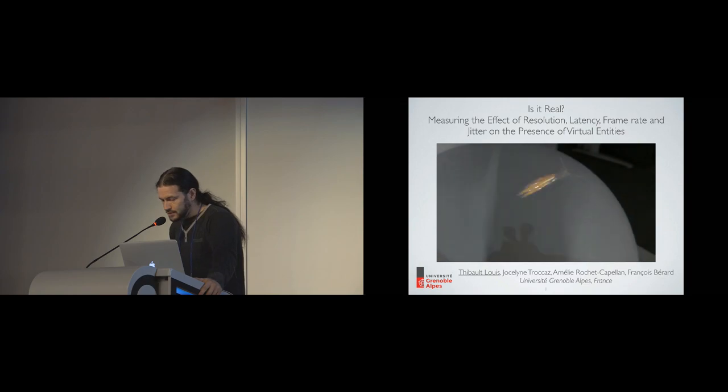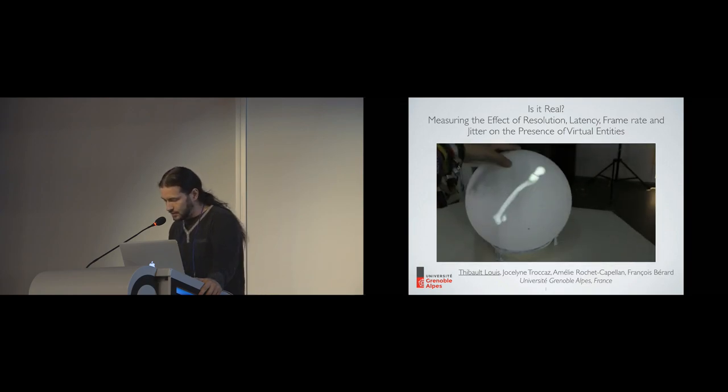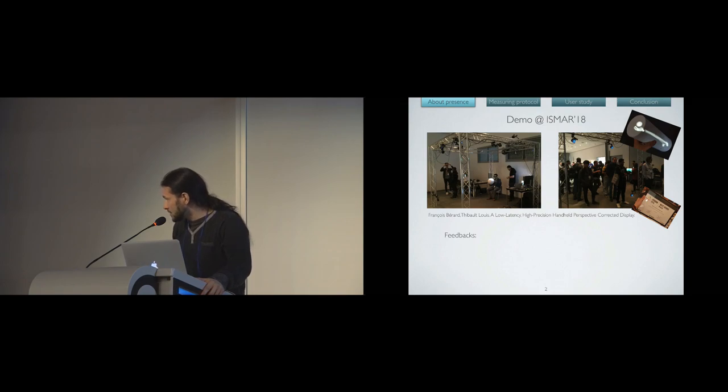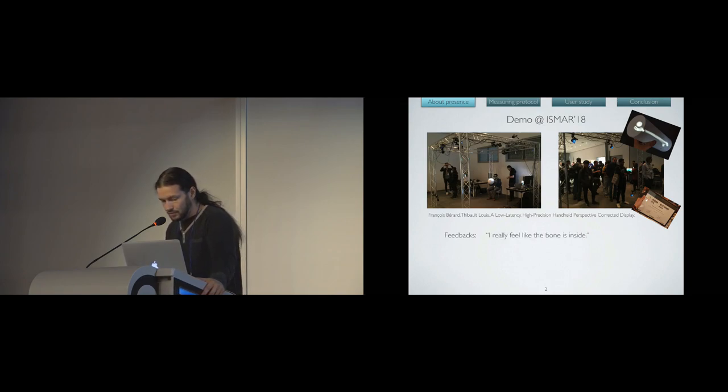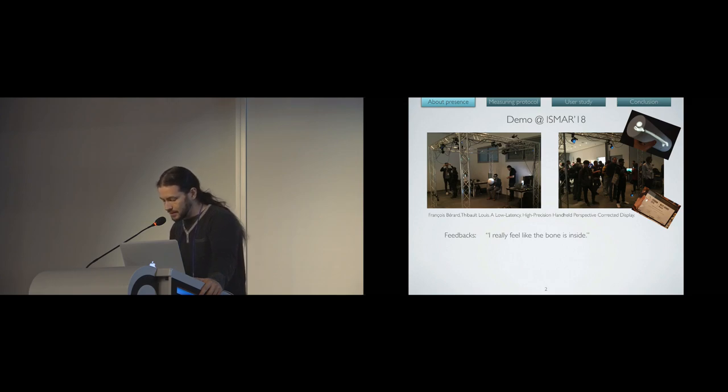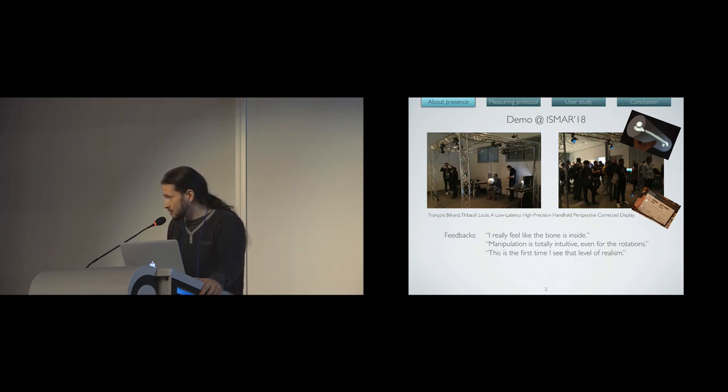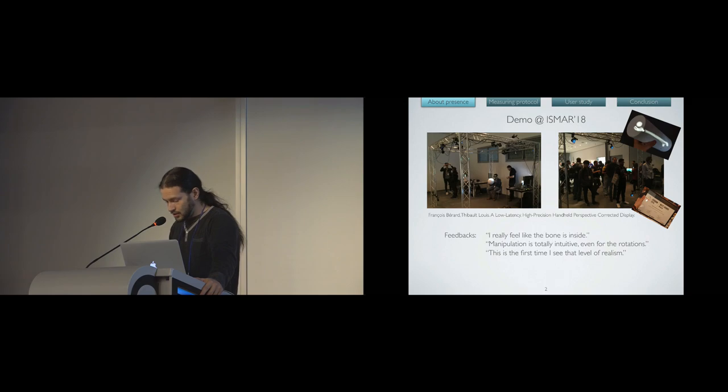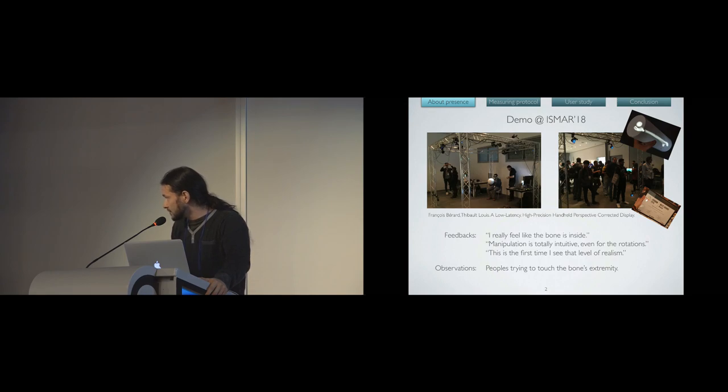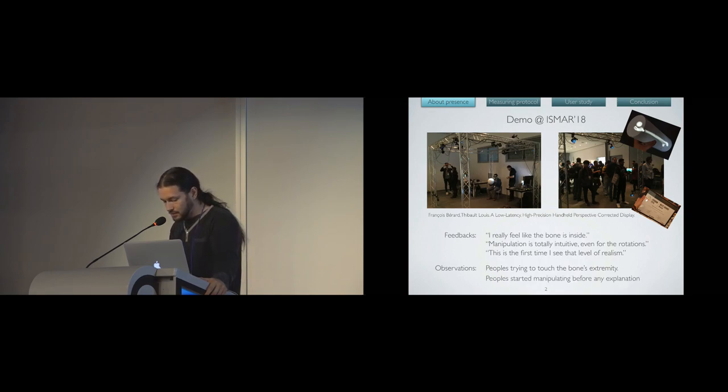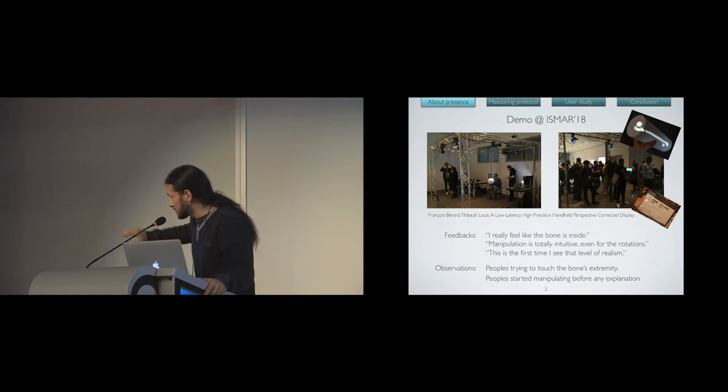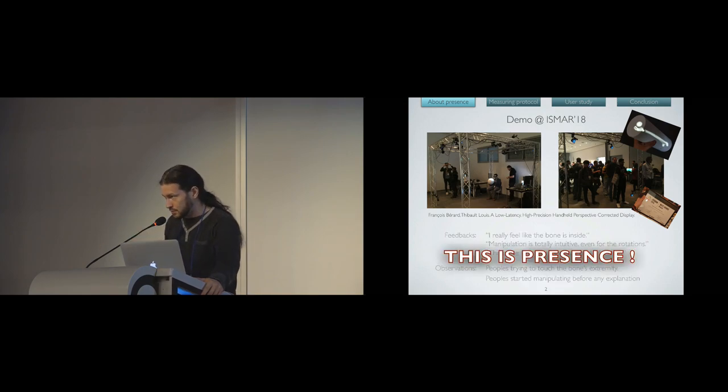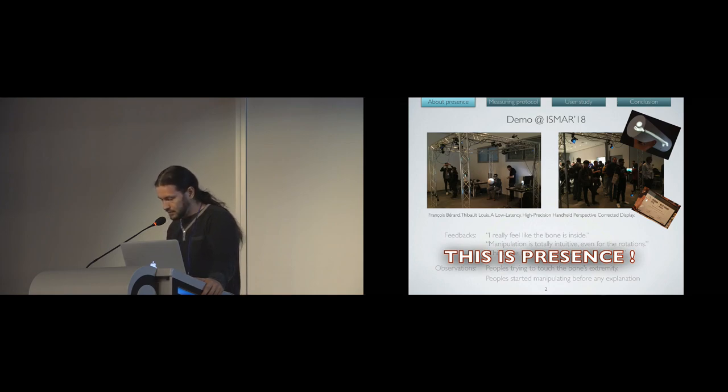We presented this work at the ISMAR conference last year and got interesting feedback. First, people said, 'I really feel like the bone is inside. Manipulation is totally intuitive, even for the rotations. This is the first time I see that level of realism.' We also made observations: people tried to touch the bone's extremity inside the sphere, and people started manipulating before any explanation. All this is, for me, the best demonstration of what presence is.